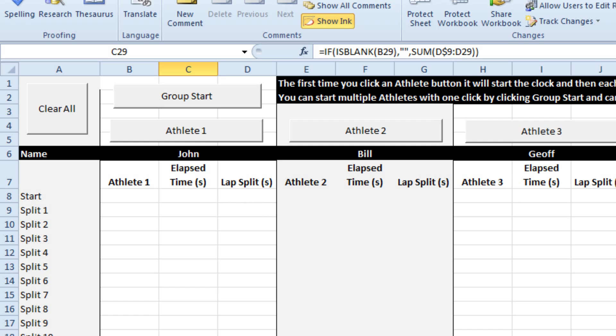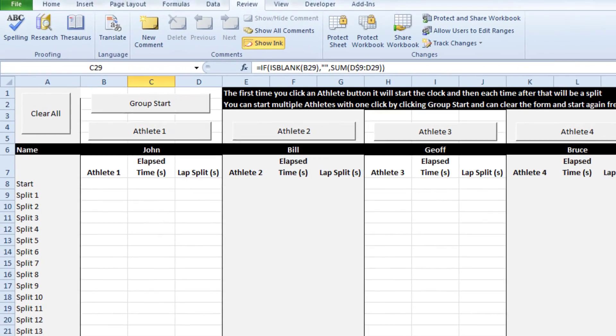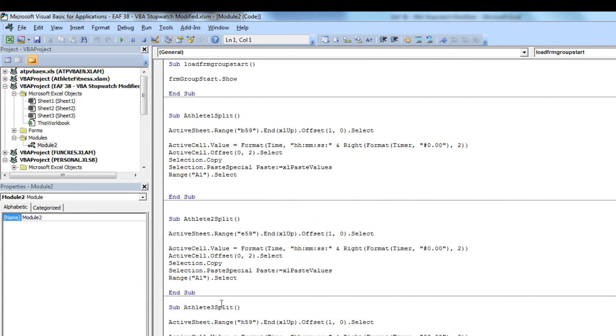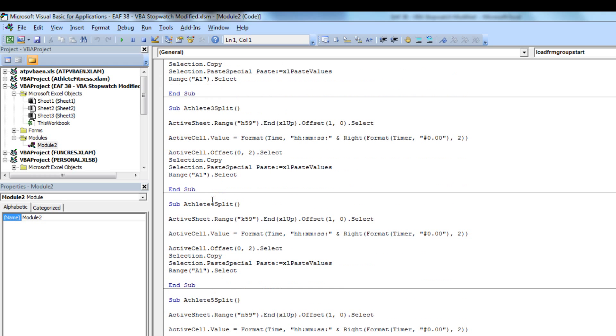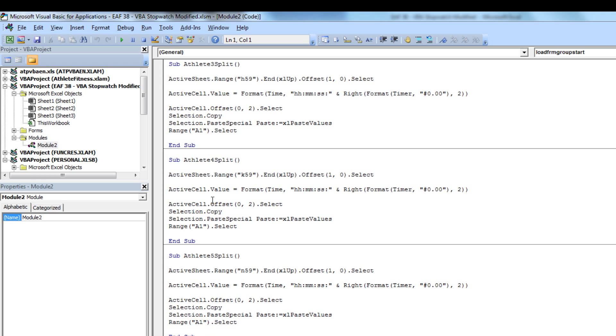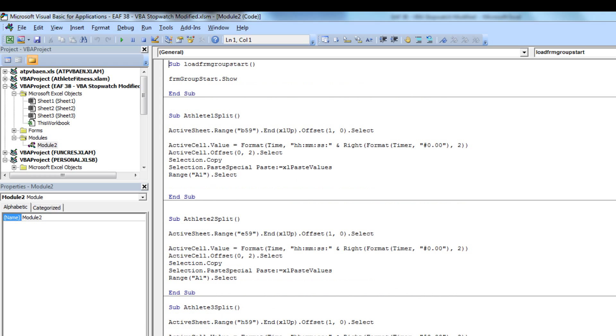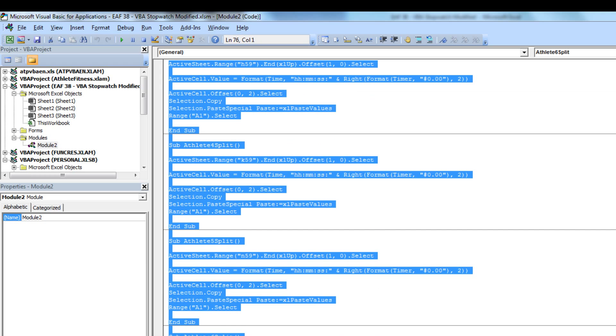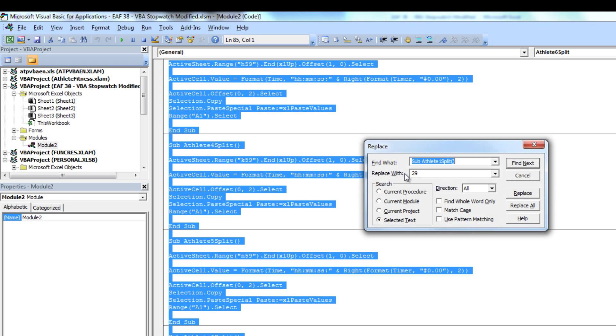We need to go into the code and do a little bit of editing. If I click on the developer tab and then visual basic, we've got a procedure called athlete 1 split. We need to do a couple of things. First, edit the references that 1 through 6 uses. Second, add two copies of this to cover athlete 7 and 8. At the moment it's using cell B59 and we want to change that to 29. I'm going to select all of these procedures, use control H, and change 59 to 29.